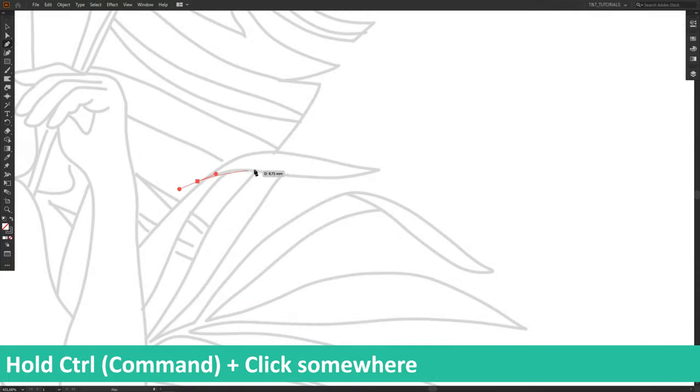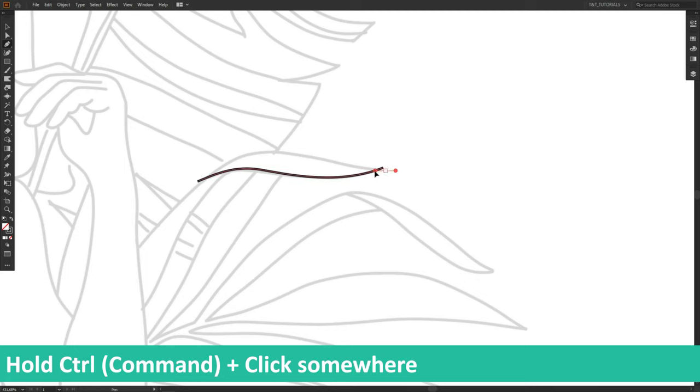To quickly stop drawing line, deselect it and continue with a new line, hold Ctrl or Command and click somewhere.